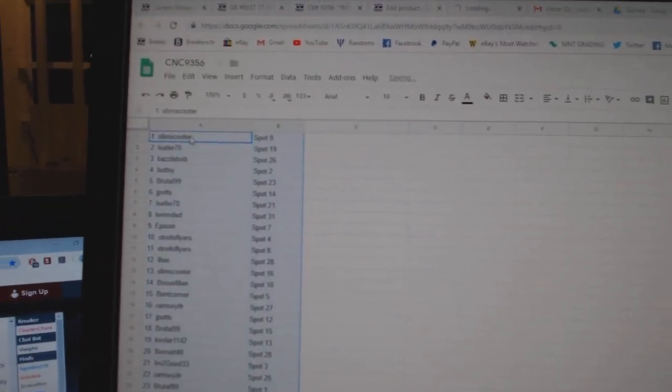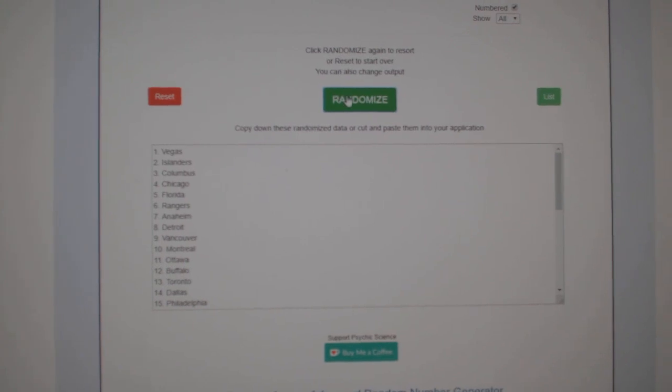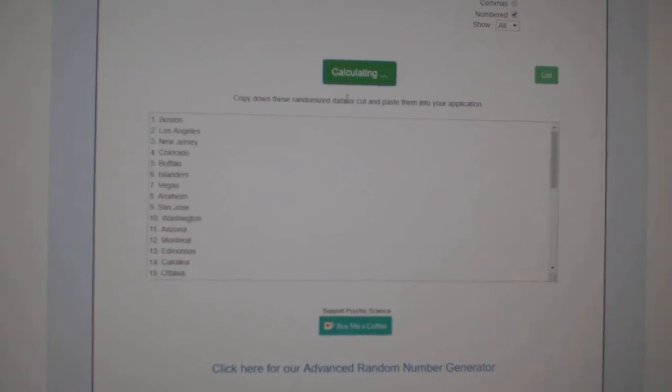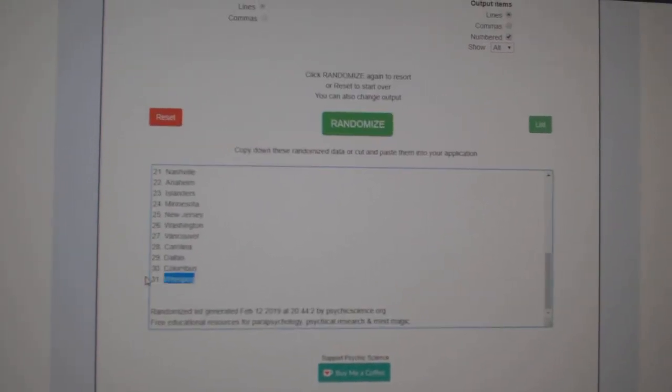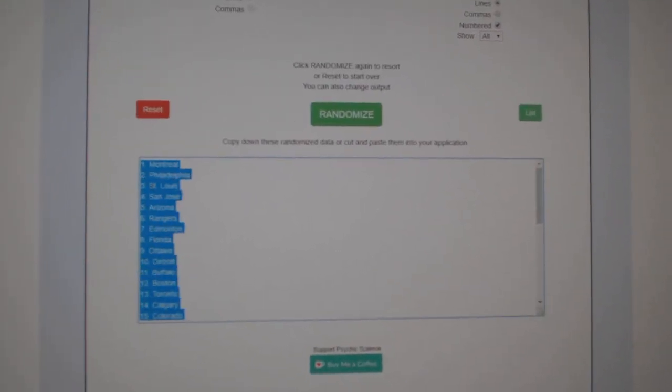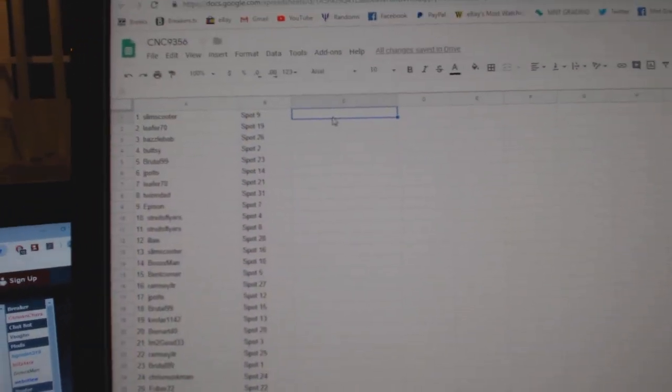Paste. And the teams. One, two, three, copy, paste.